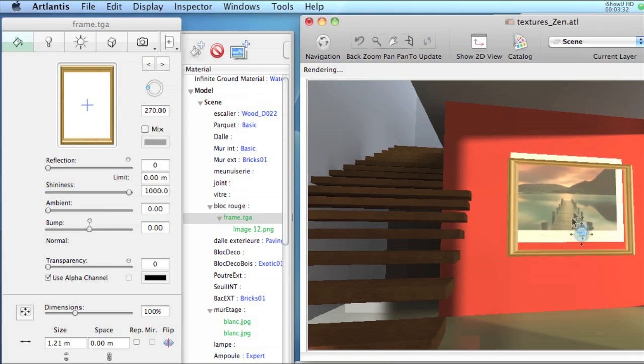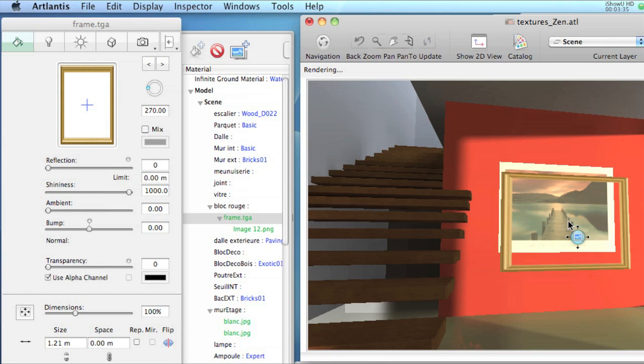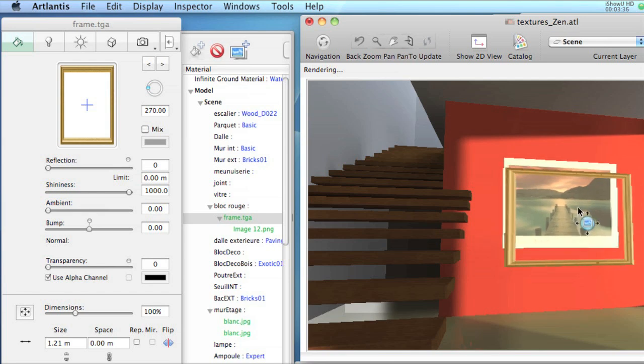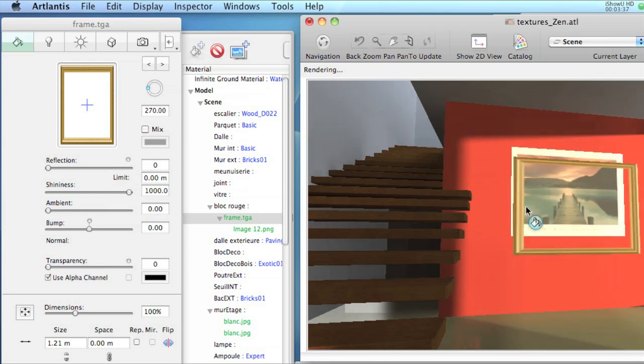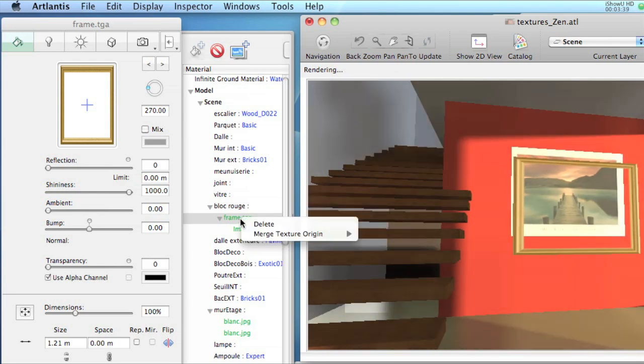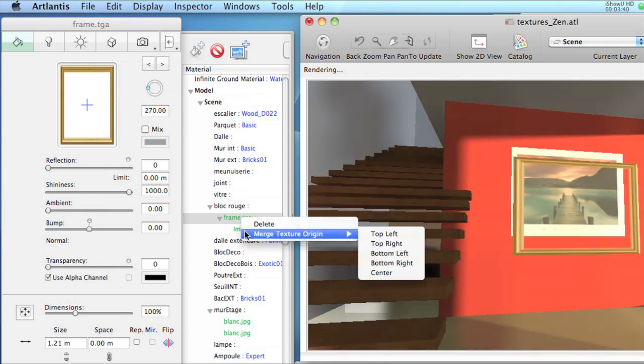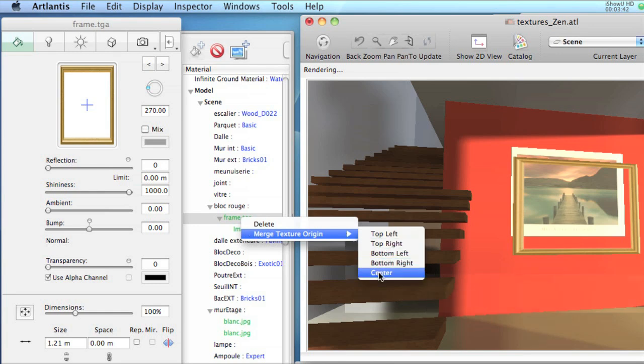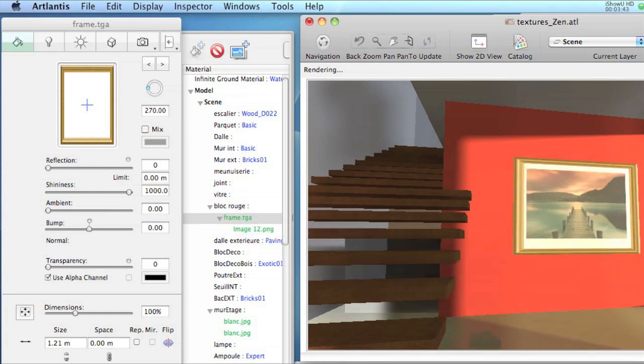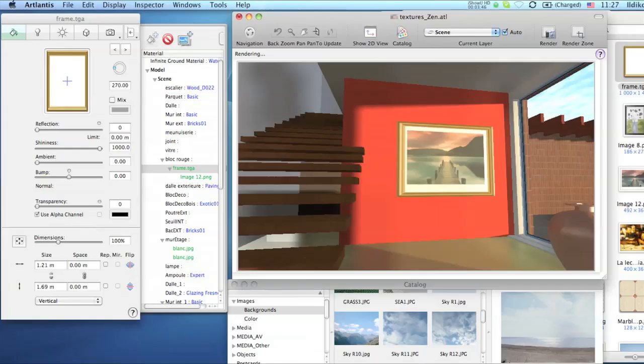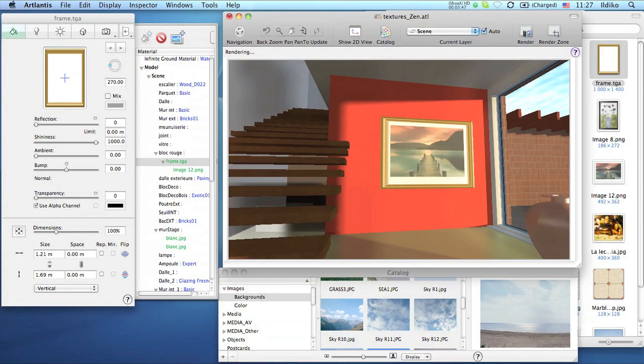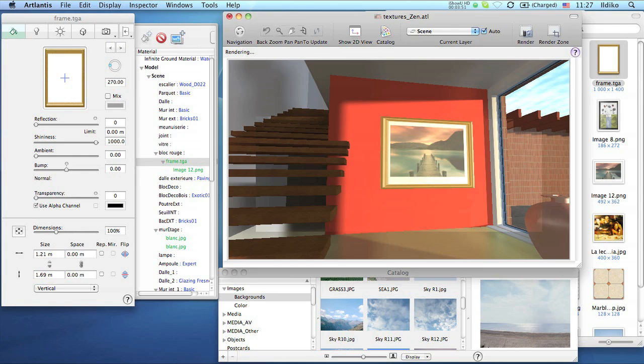To make them overlap correctly, just right-click on the texture's name in the list of materials and choose Merge Texture Origin. Select from the list the point you wish to merge. In our case, it's that of the center. Managing textures in Atlantis is easy. Check it out!